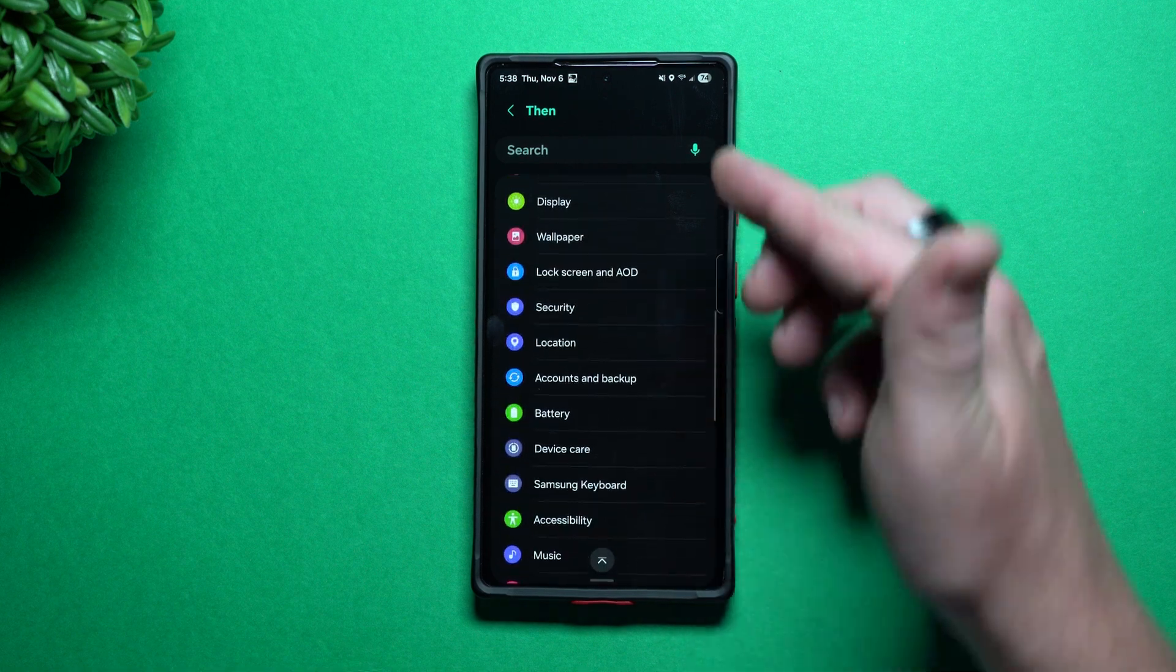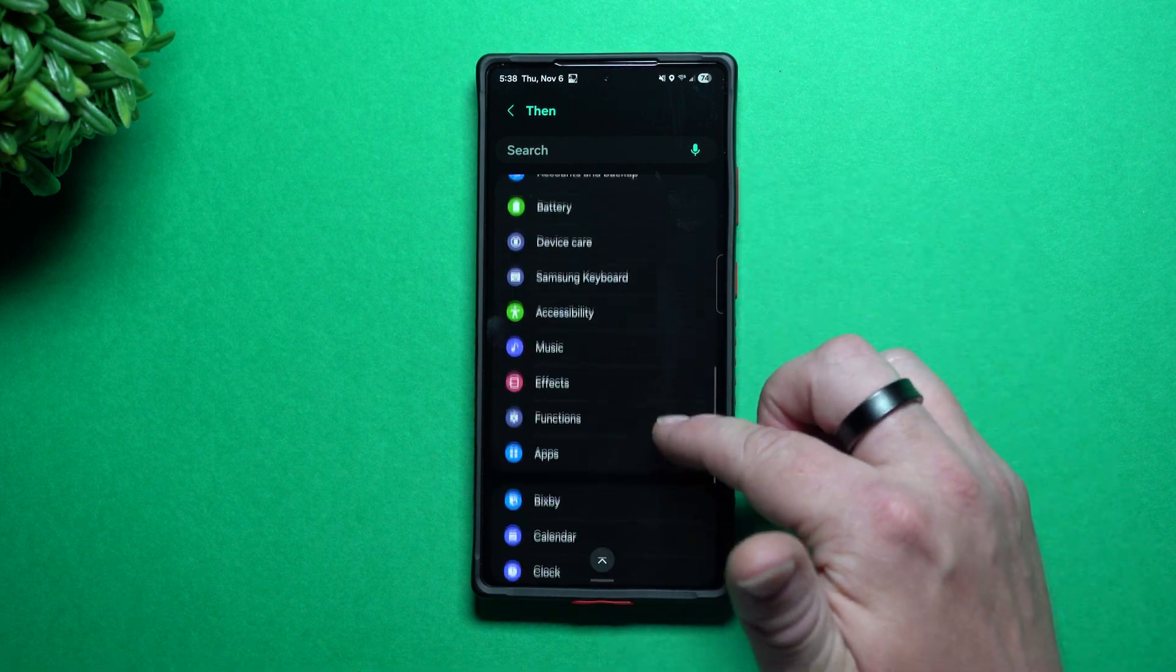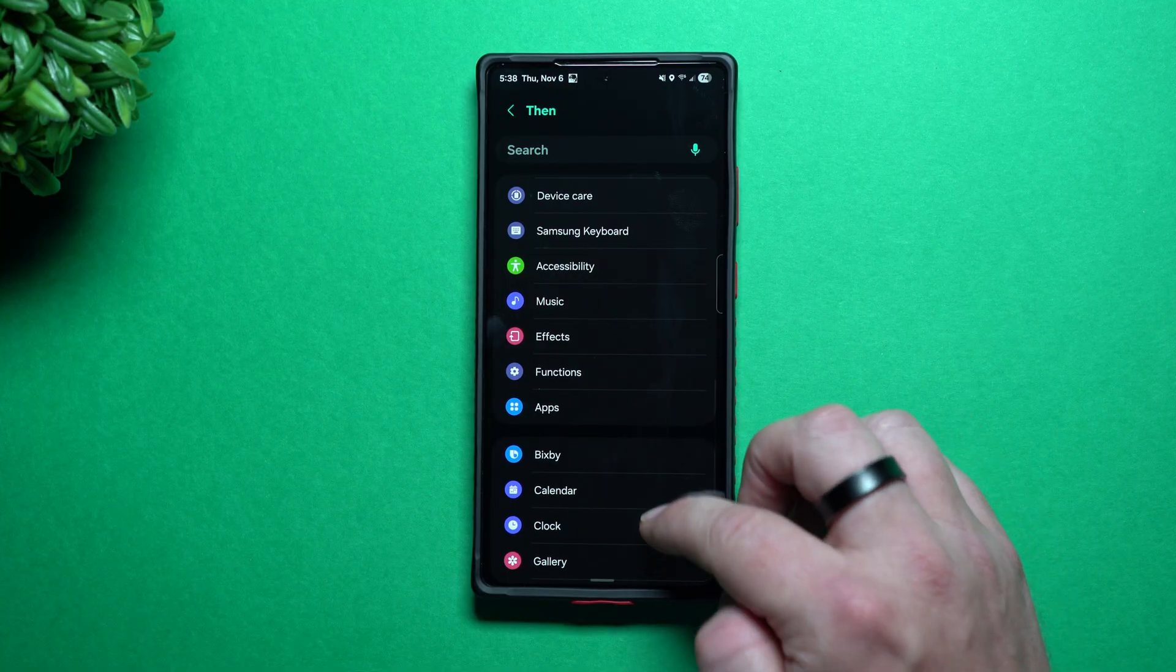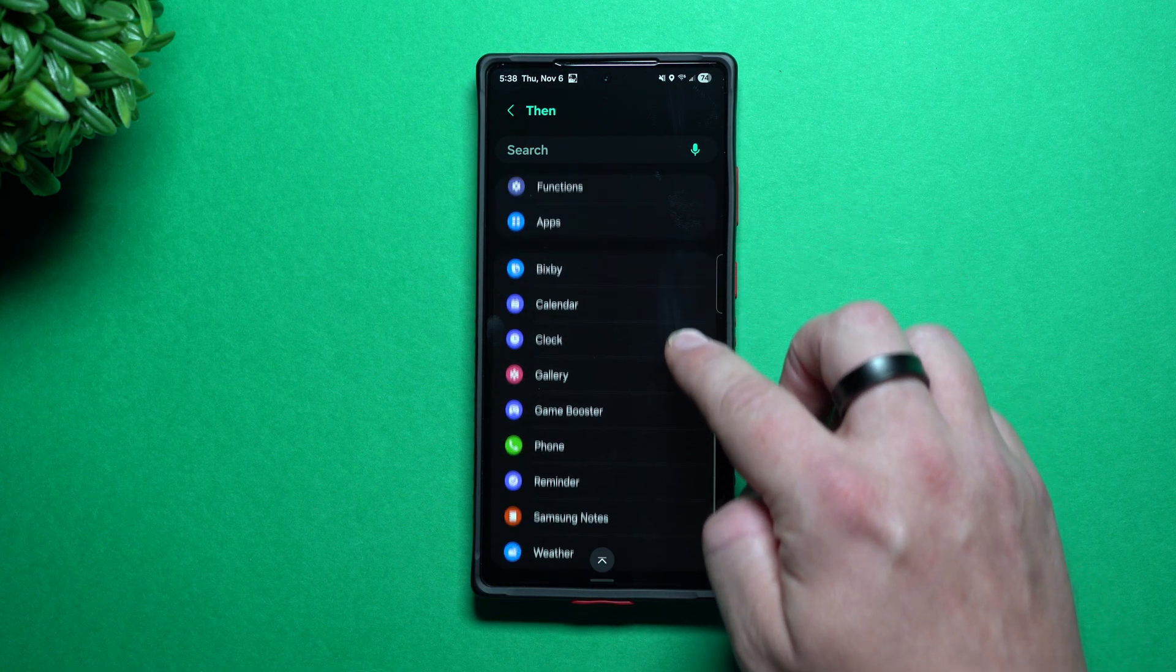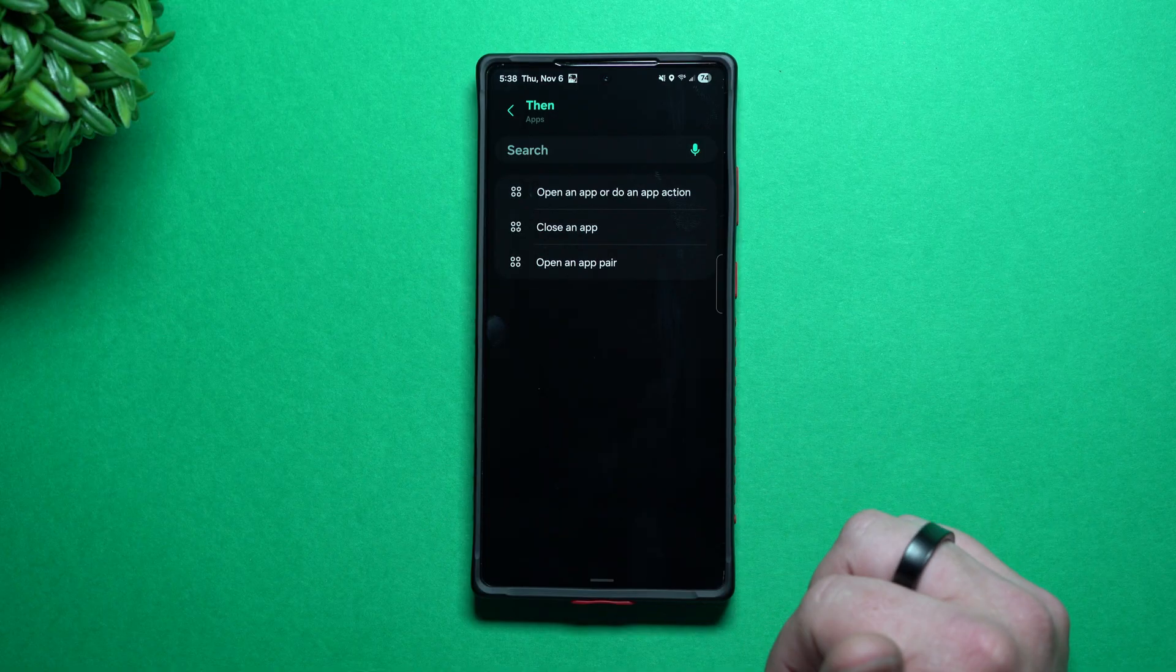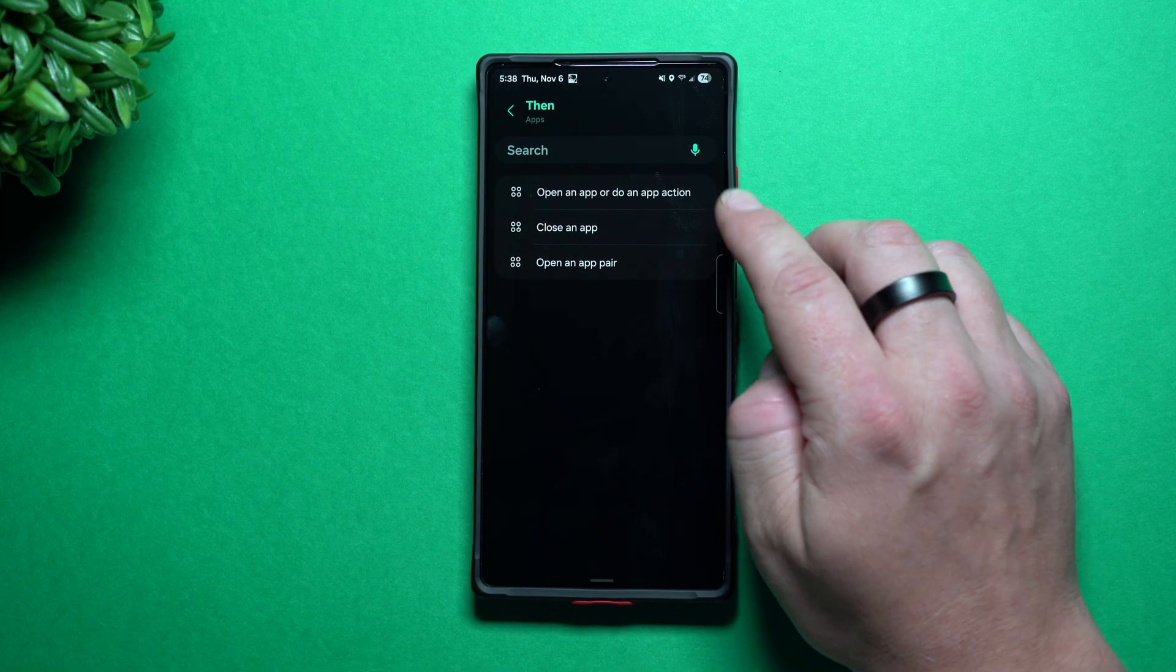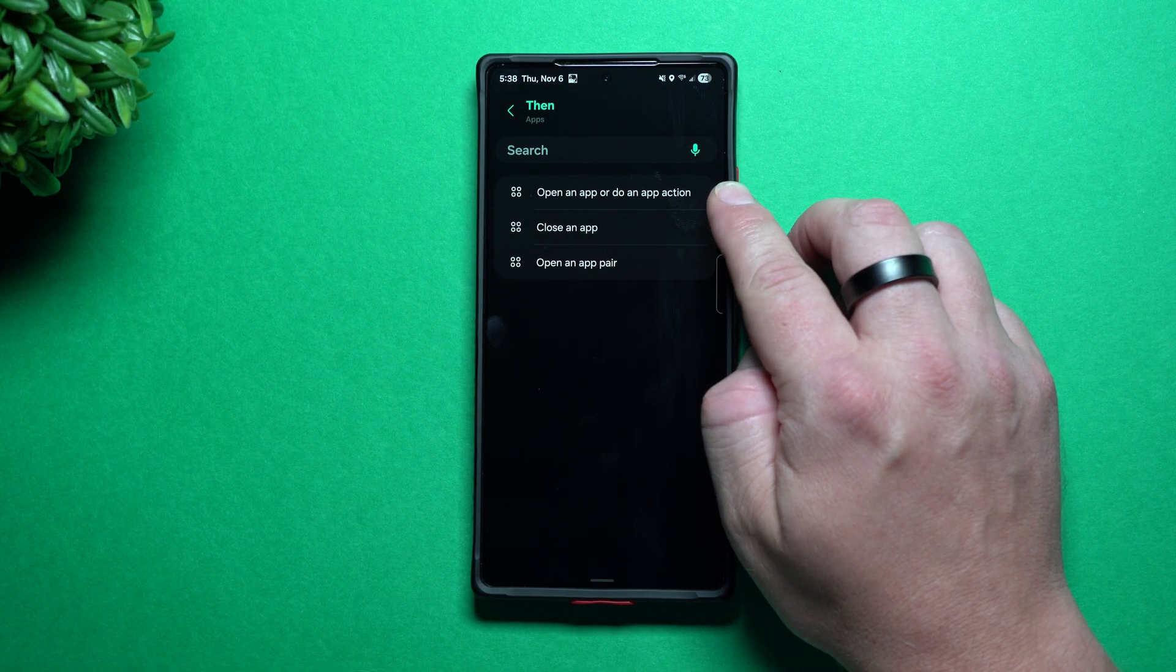As you scroll down, there's a lot of stuff that can pop on up. And this is where I went over into apps. There's a lot of stuff you can do. So take a look at all of this, but this is where I went to apps. And this is where I wanted to open an app or do an app action.